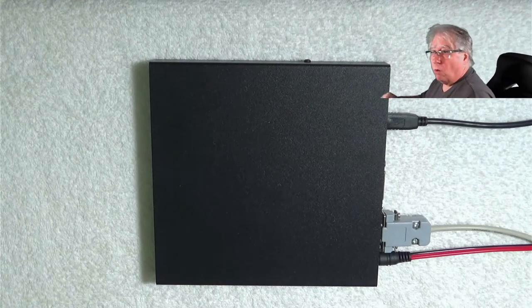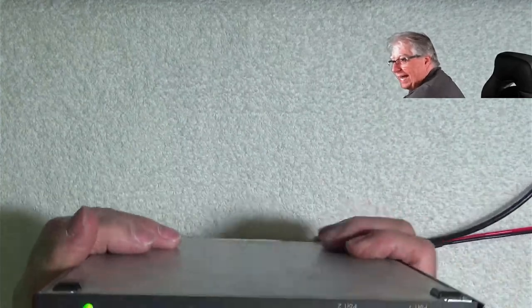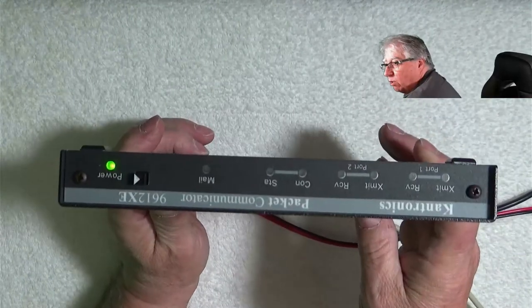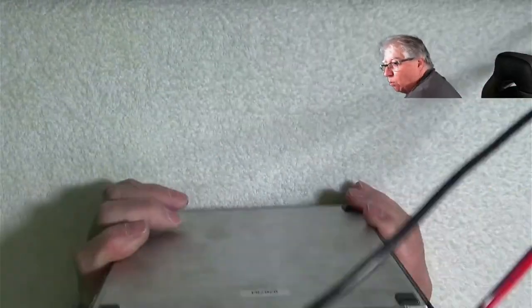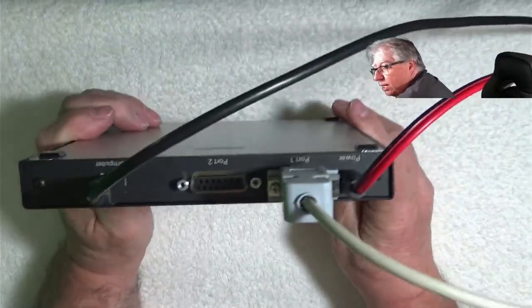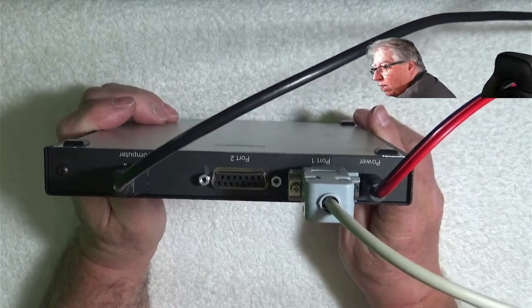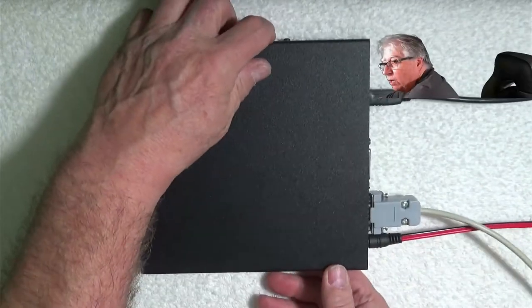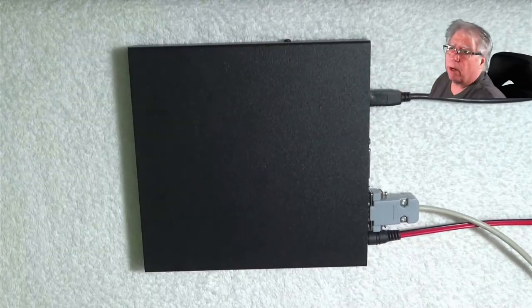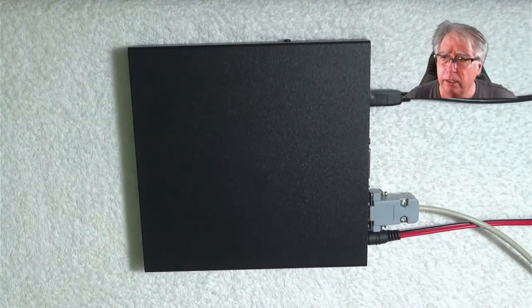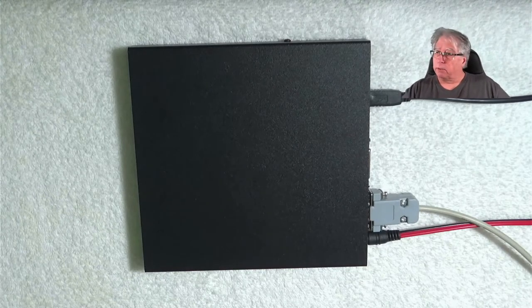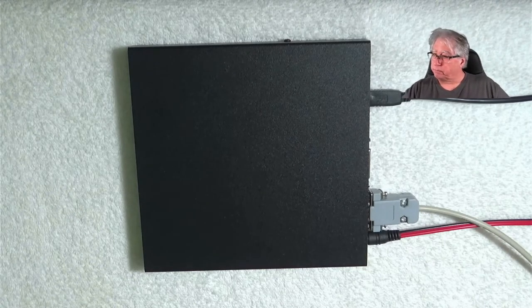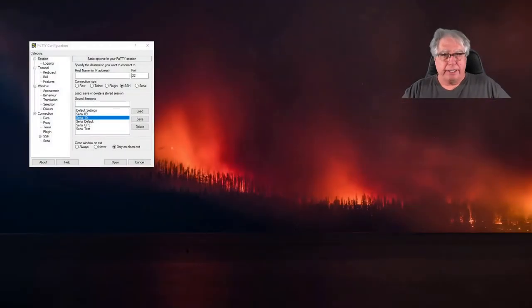All right, well check it out. Look what we got. We have our 9612 XL powered up, turned on. We've got it hooked up on port one, and we've got it hooked to power and the computer. So we're all set to go ahead and do a 1200 baud calibration. So let's go ahead and do that. I'm going to drop this screen here.